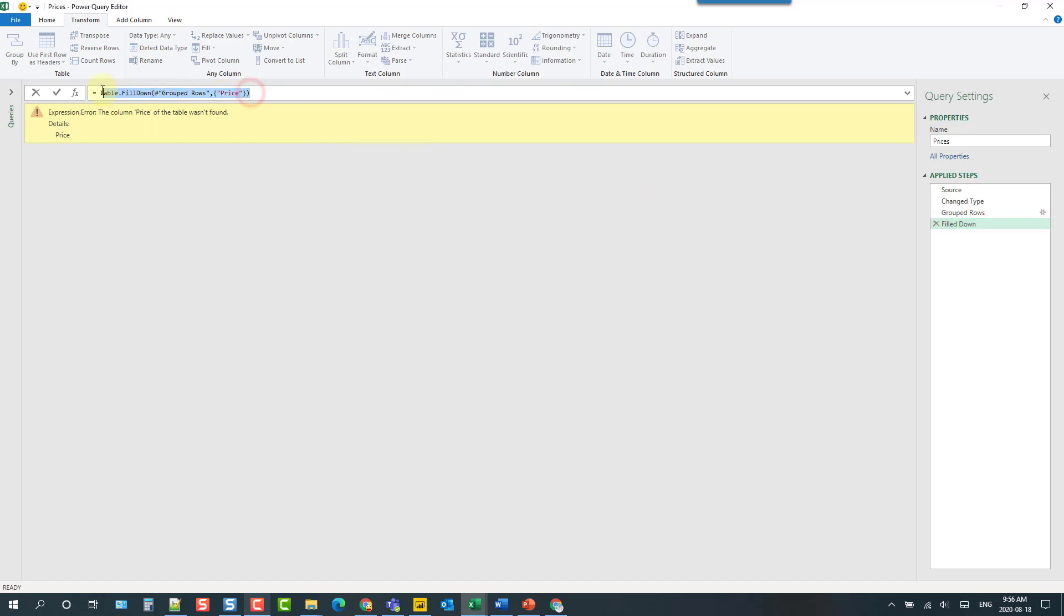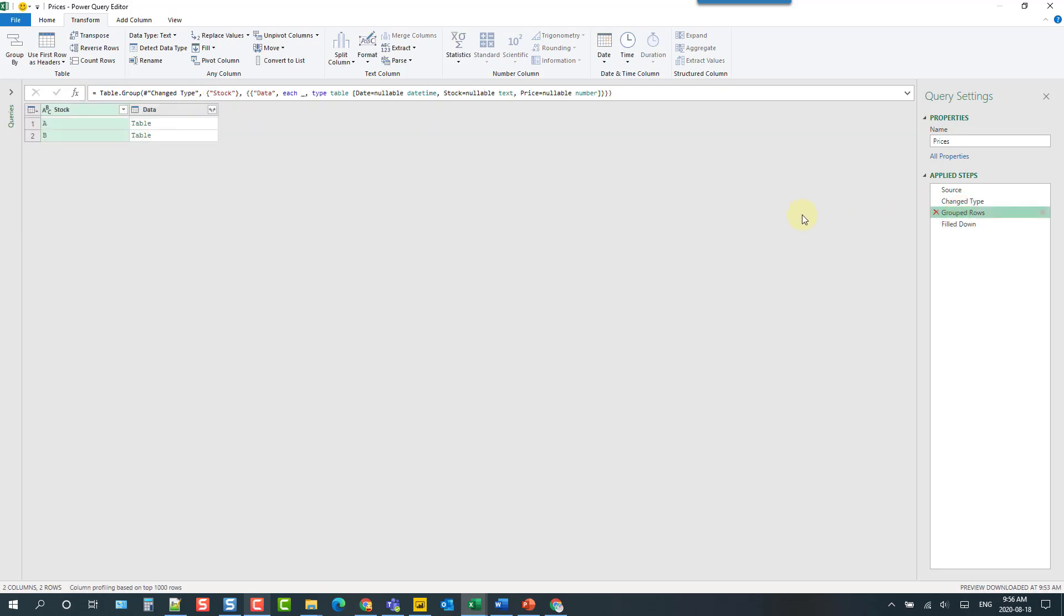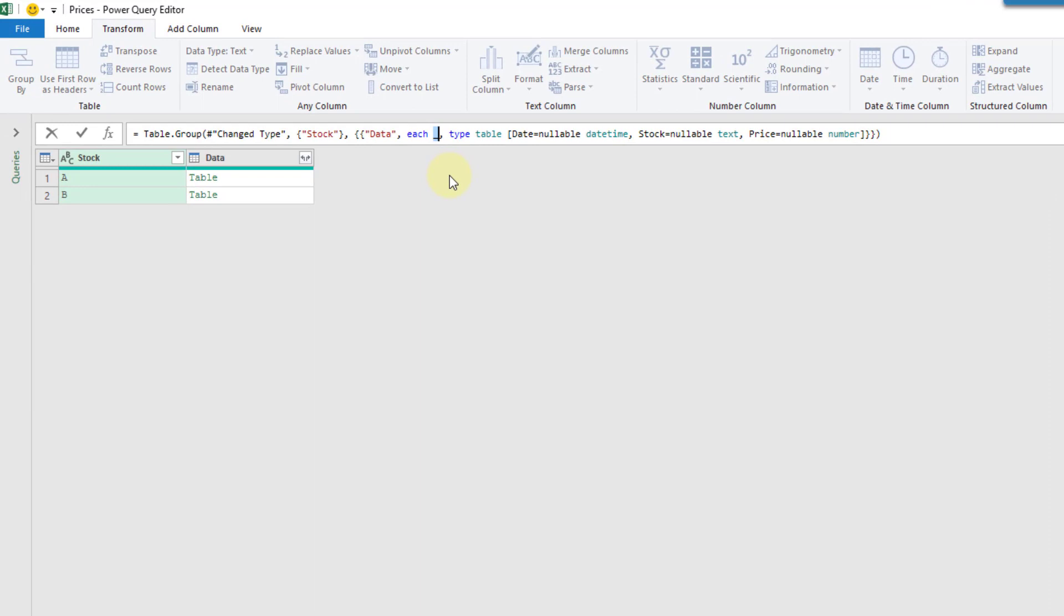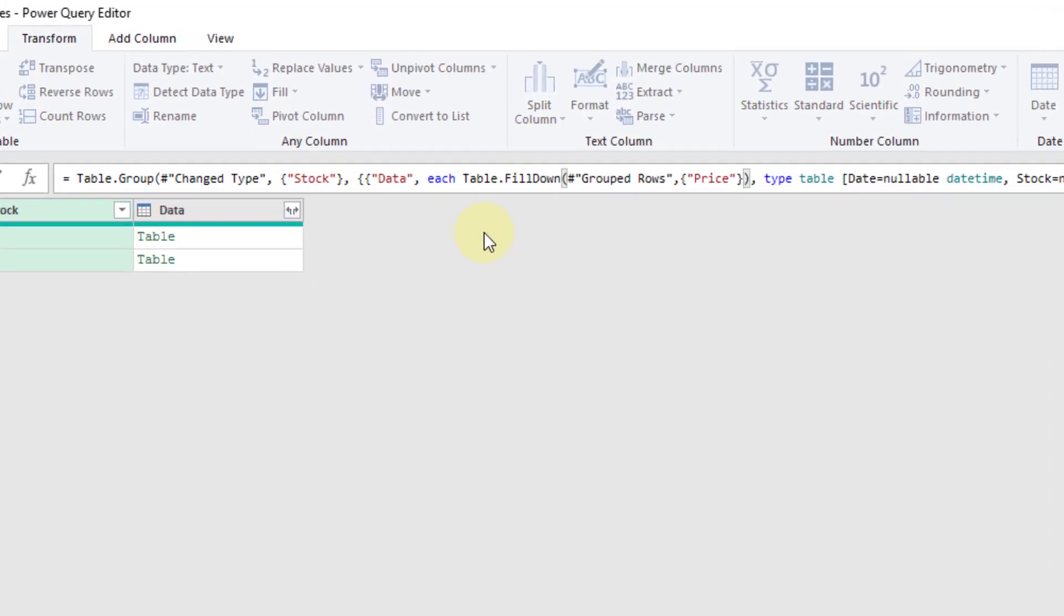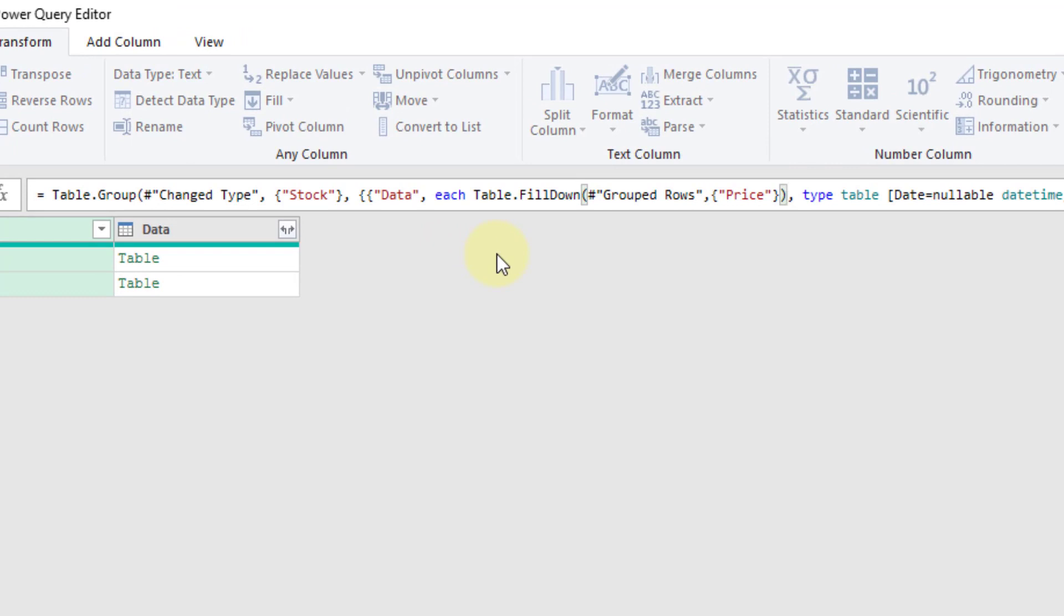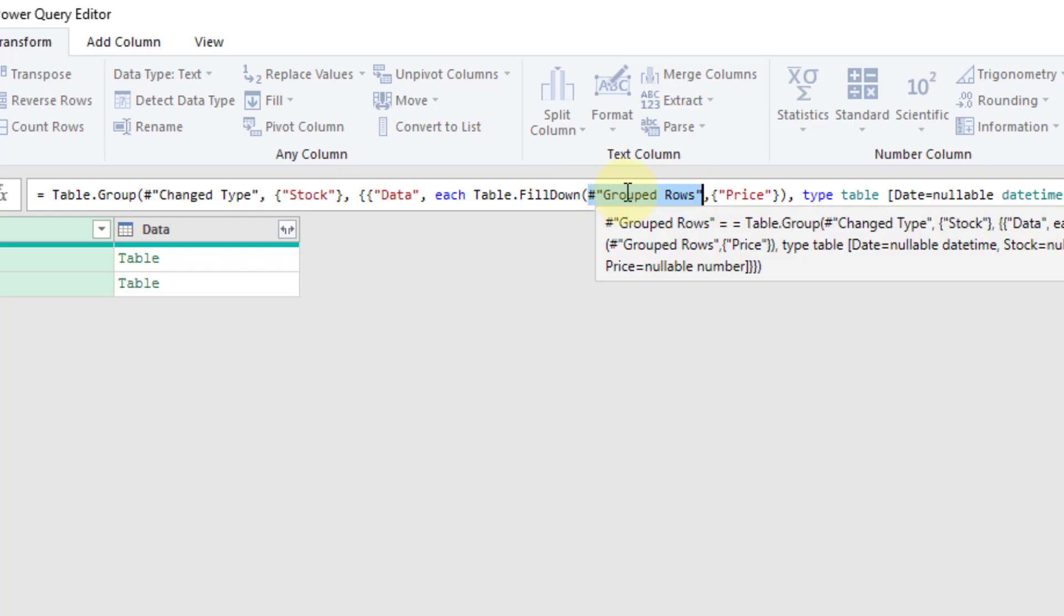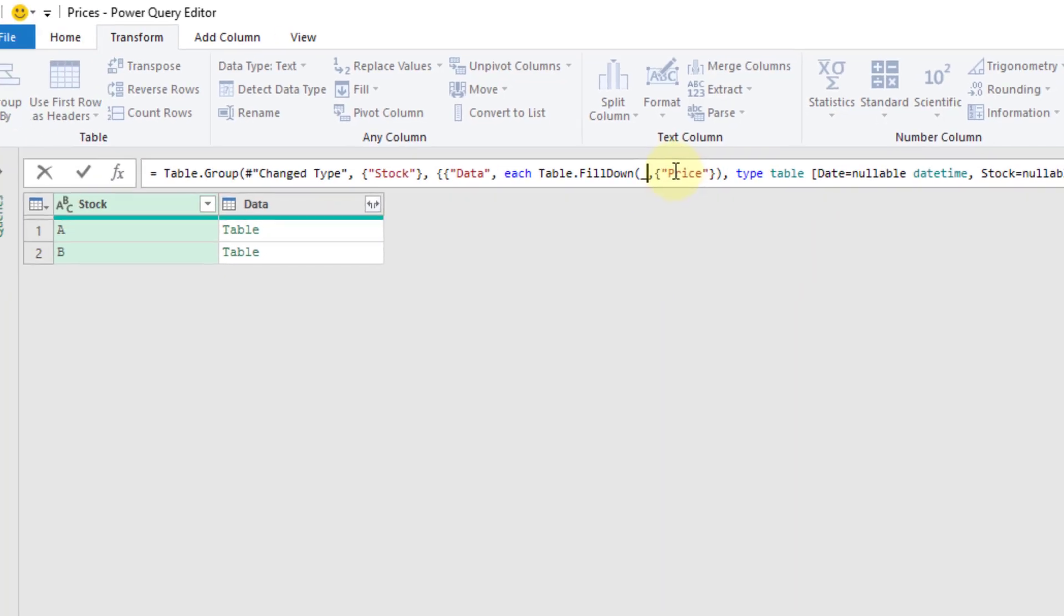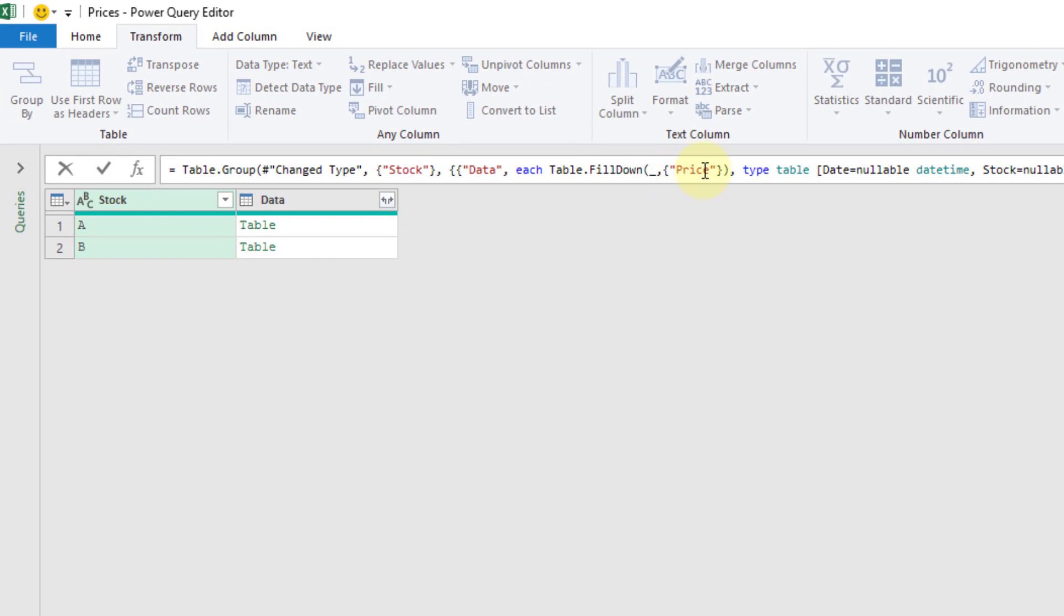Let's just copy this and go back to our grouped rows step and what I'm going to do is replace this underscore which is a variable with that formula. And now what I'm filling down is not this grouped row step it's actually going to be that variable that I replaced and we're going to fill down the price column. So that looks good.